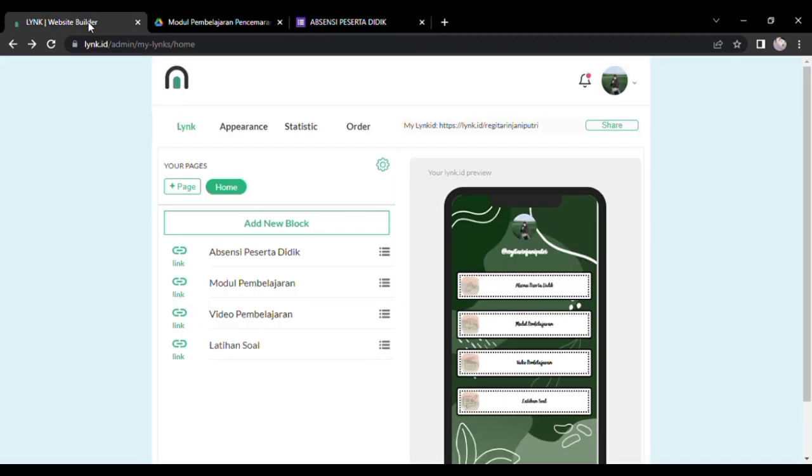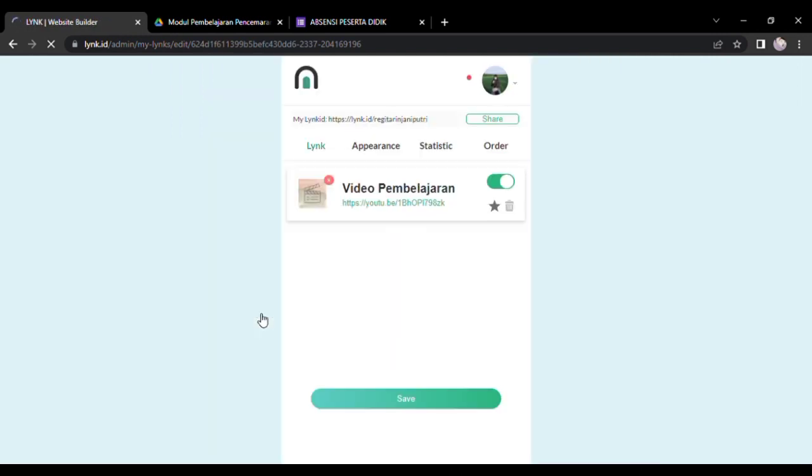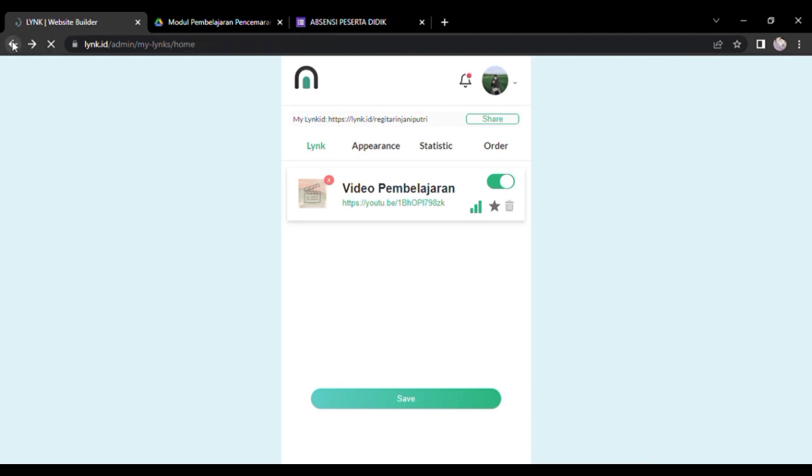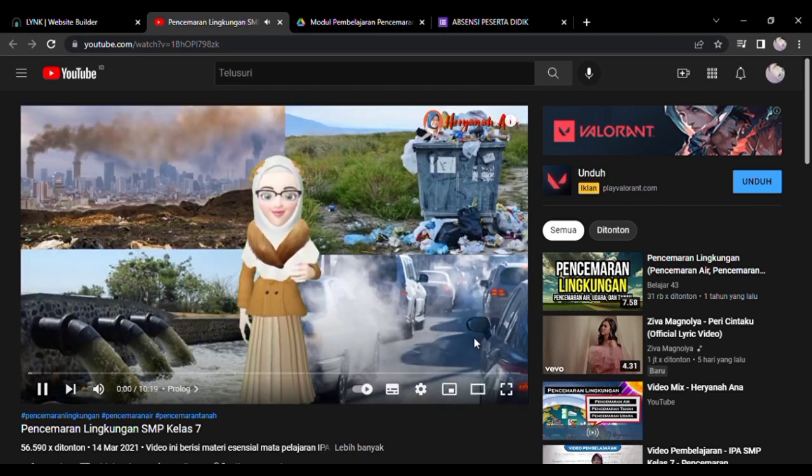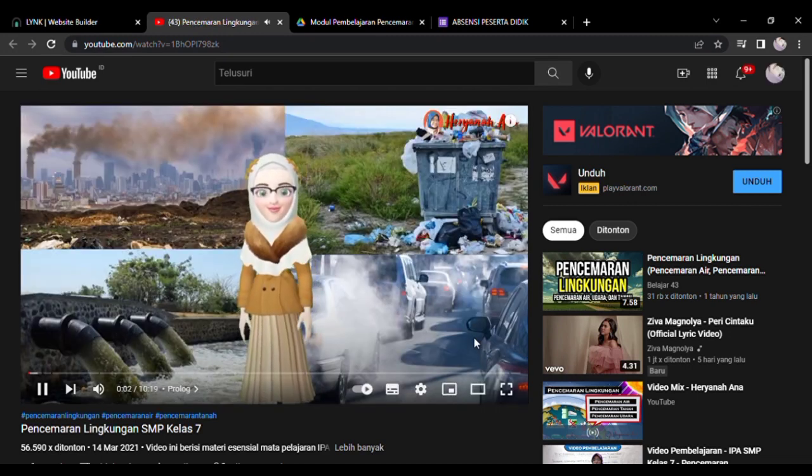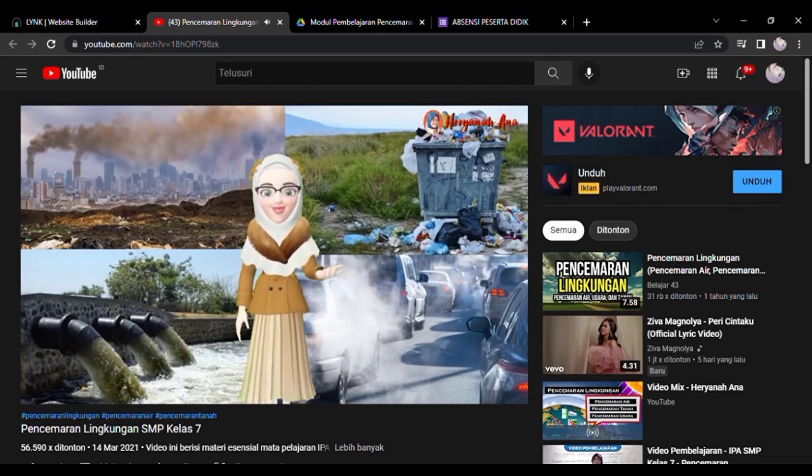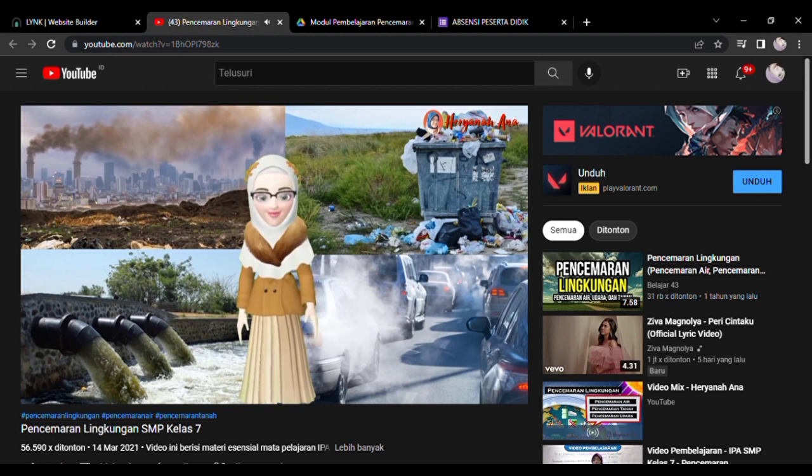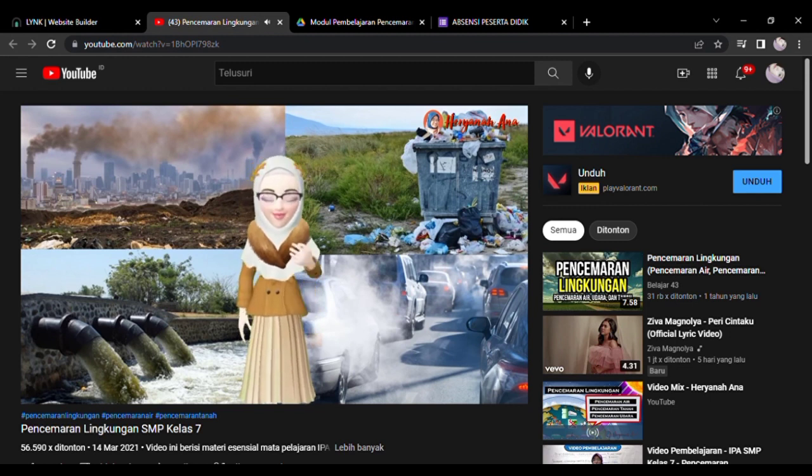Baik, ketika kita menekan block tentang video pembelajaran, itu akan langsung menuju ke link yang telah kita cantumkan ya. Misalnya ini, ketika kita menekan blocknya, ini akan langsung menuju ke YouTube yang berisikan materi pencemaran lingkungan ya, SMP untuk kelas 7.